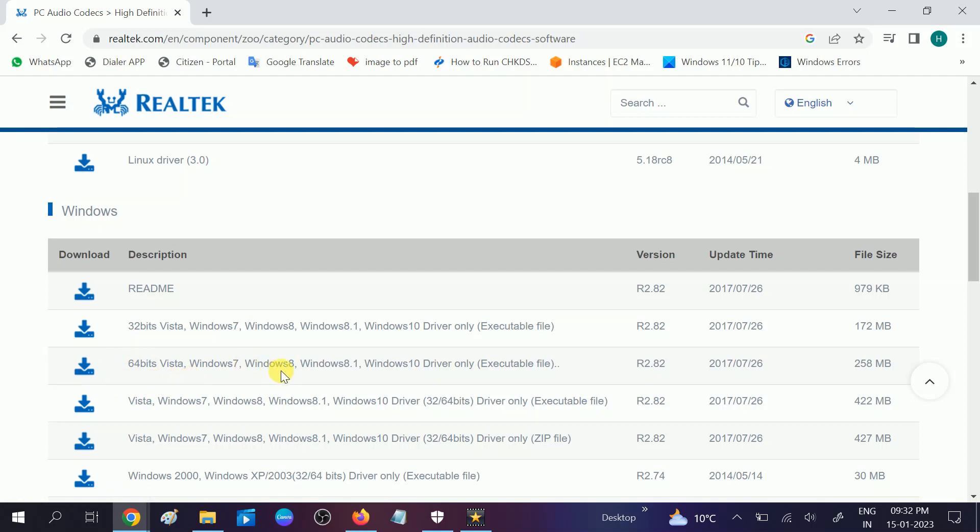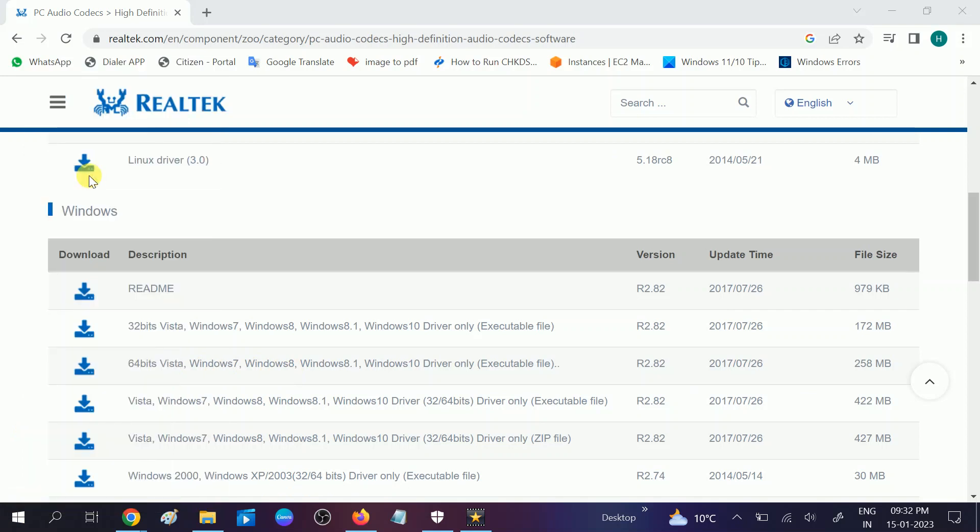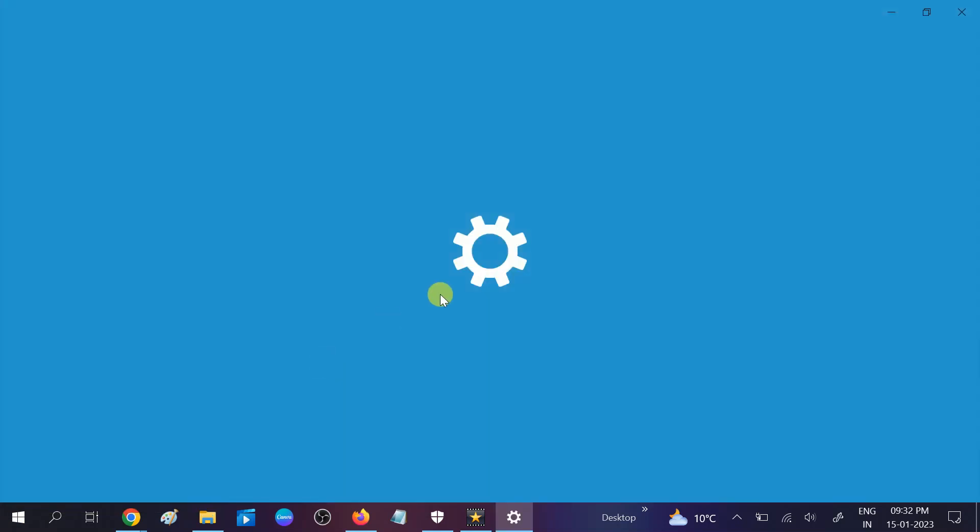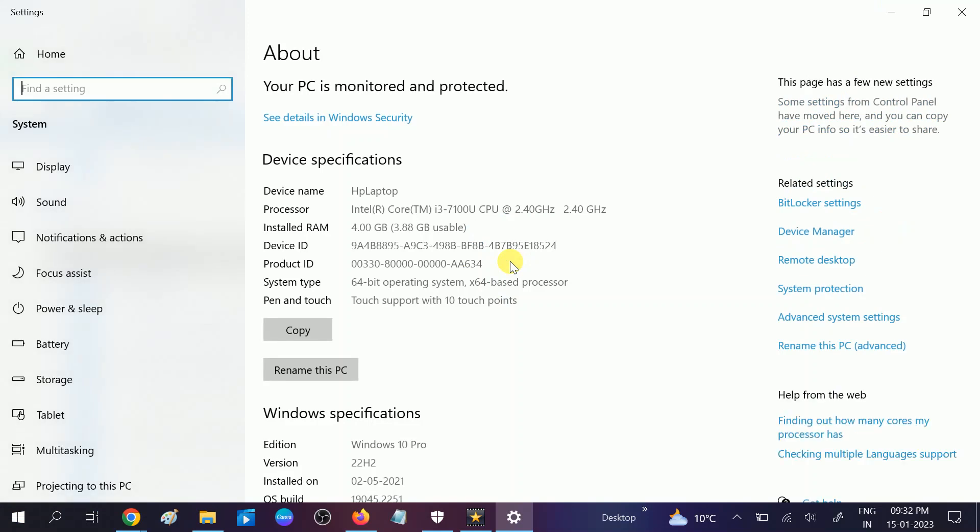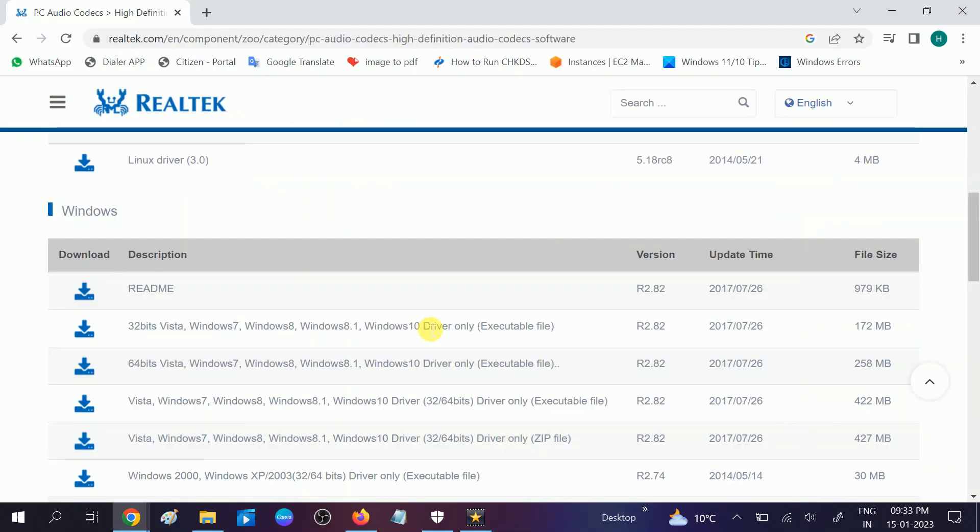So how to check your system properties? Right click on the start menu and then go to system option. After that you will see the option like this and you need to look for system type, 64 bit operating system. This is in my case so I'm choosing this option.